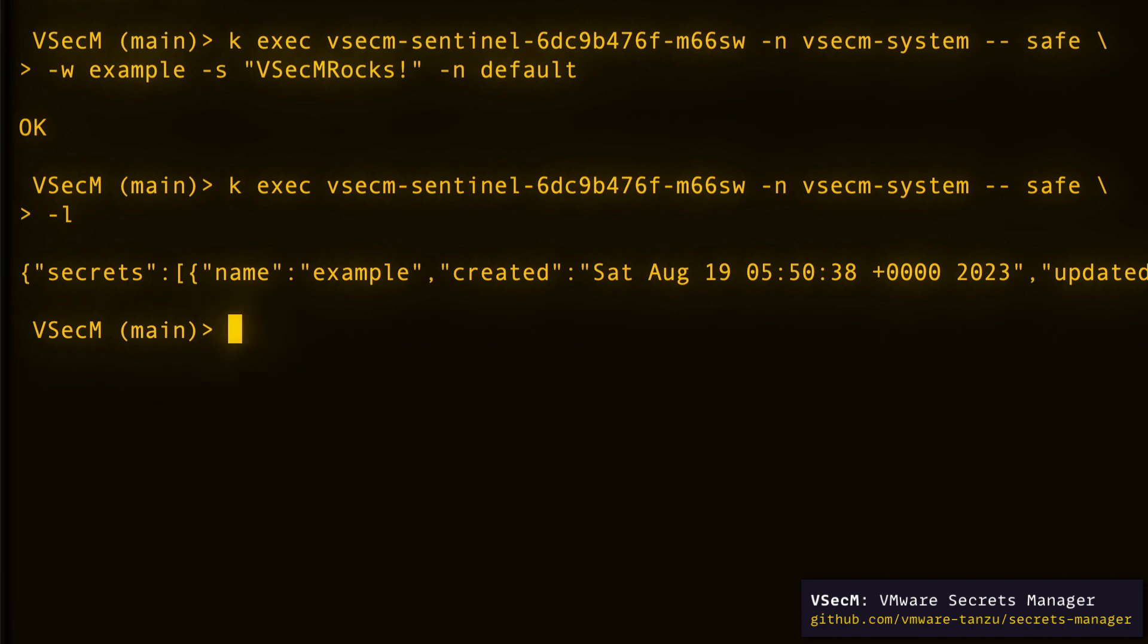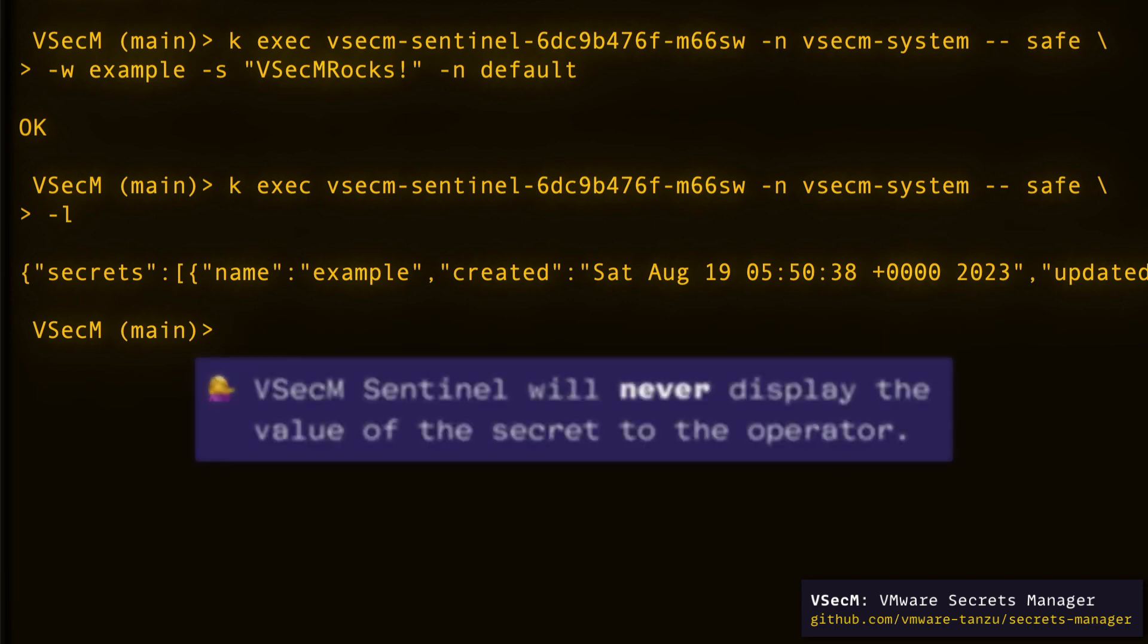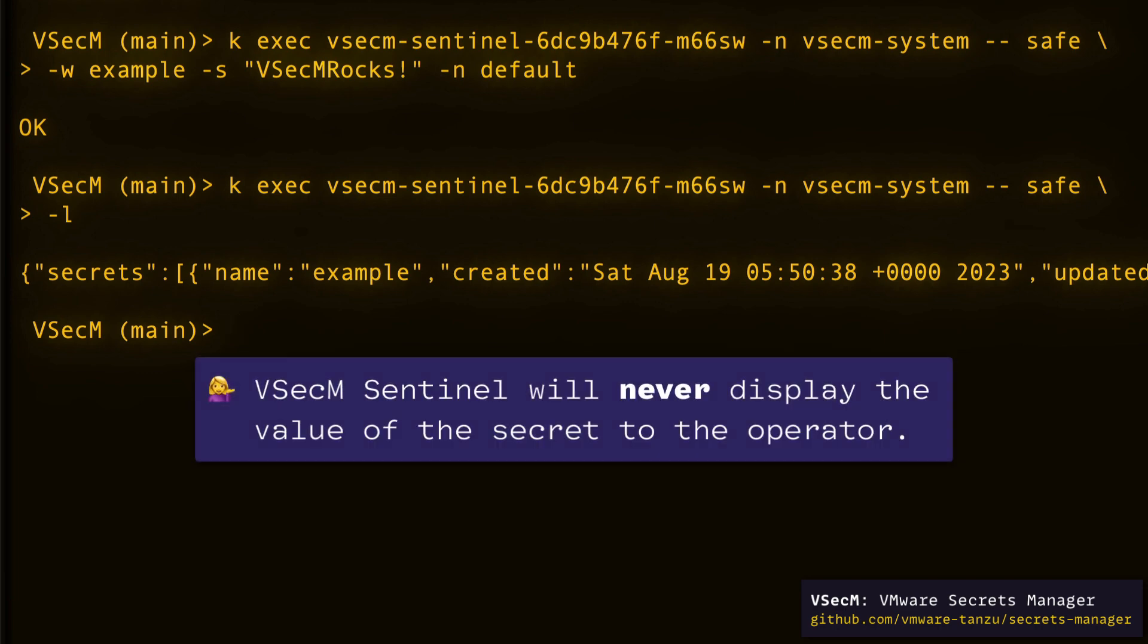One thing to note here is that VSECUM Sentinel will never display the value of the secret to the operator. That's a design decision to restrict the system's attack surface. Even in the unlikely case that someone gains access to VSECUM safe, they cannot read secrets. They can only create, delete or modify them.